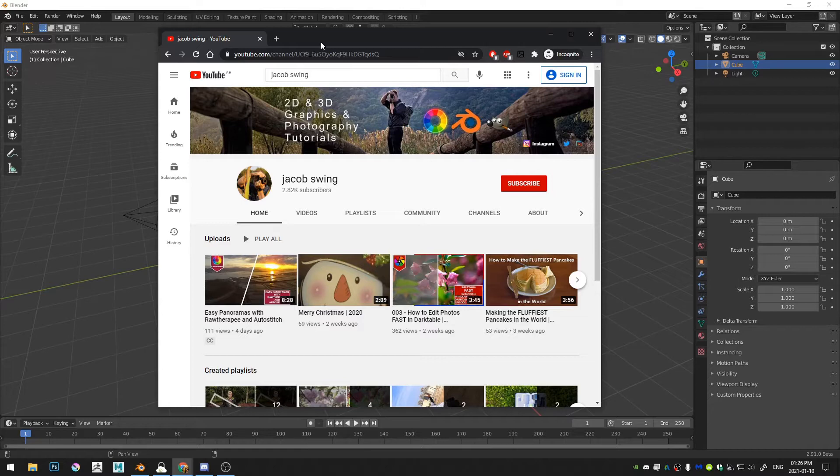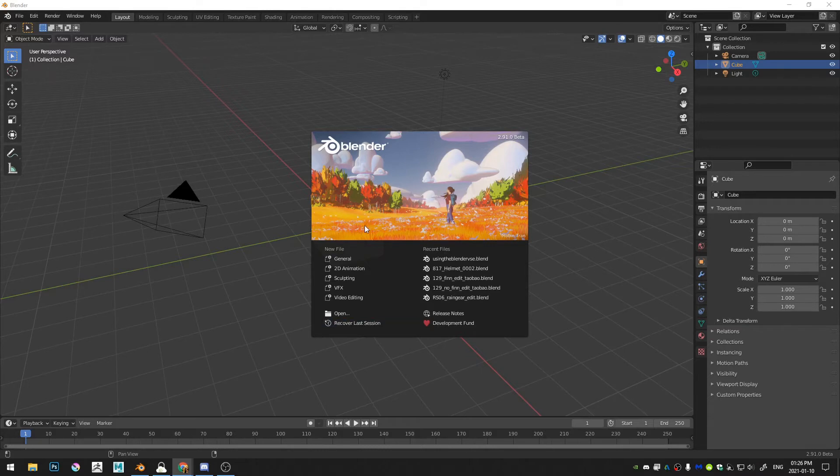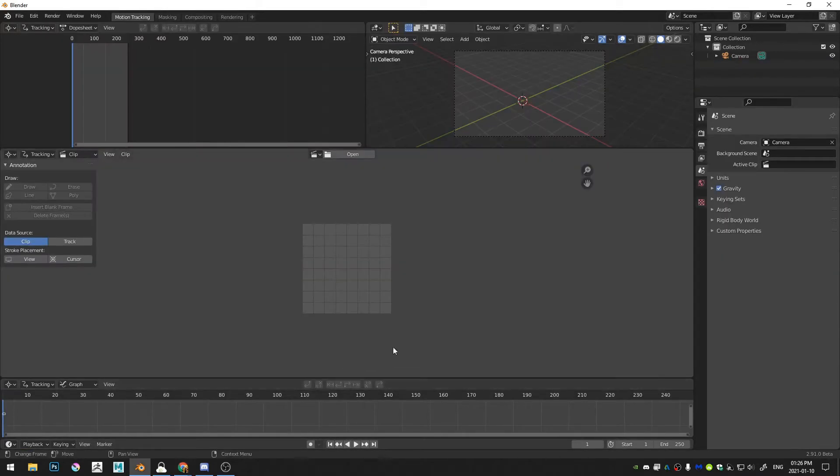So with those out of the way, let's go ahead and get started. Let's go ahead and open up a VFX workspace. This gives us our movie clip editor.